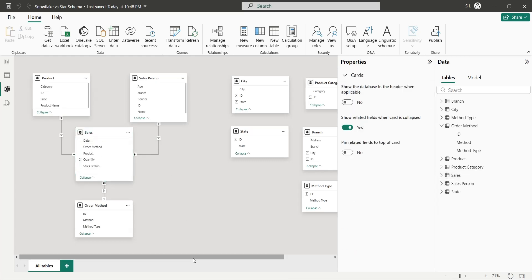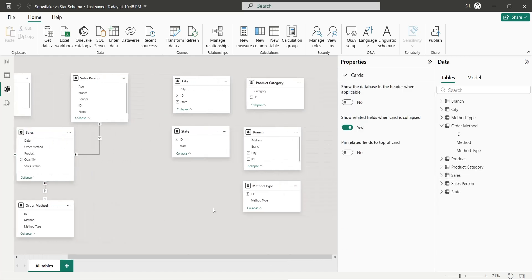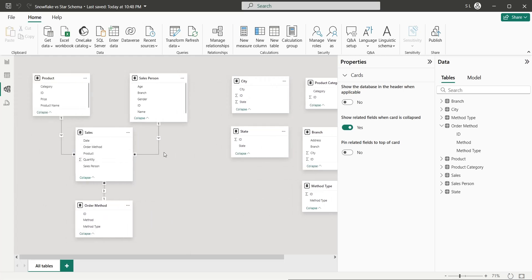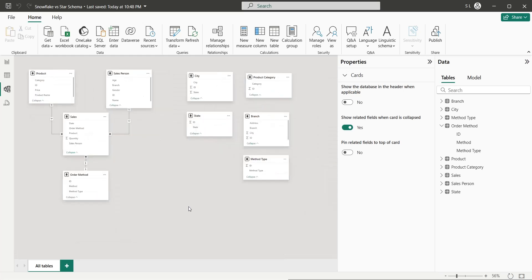However, we still have five tables left which we did not connect to the sales table. The problem is that these tables cannot be directly connected to the sales table — these tables can connect to the other tables. So let's do that.